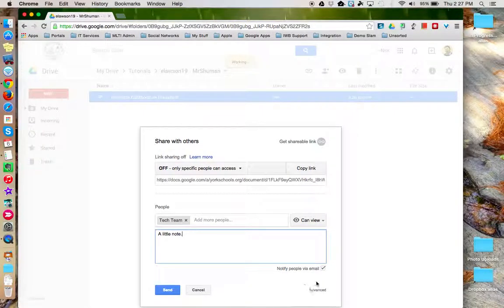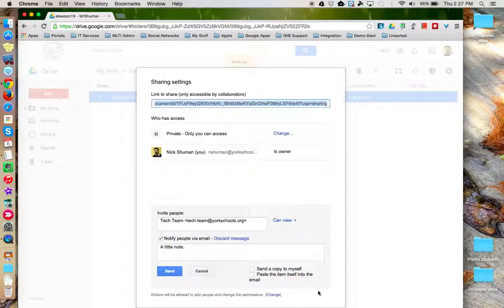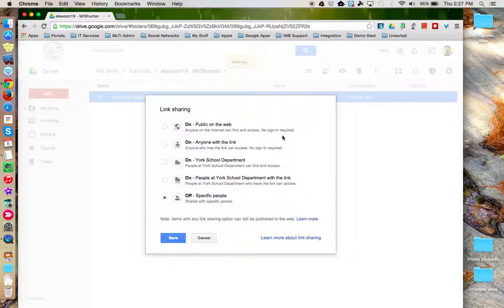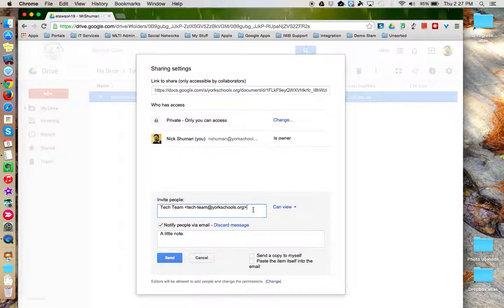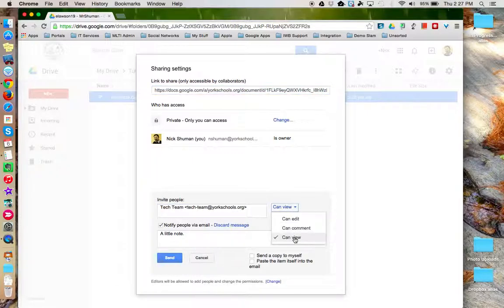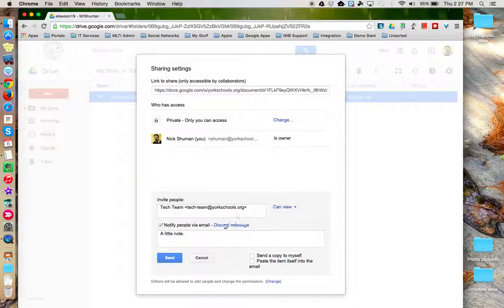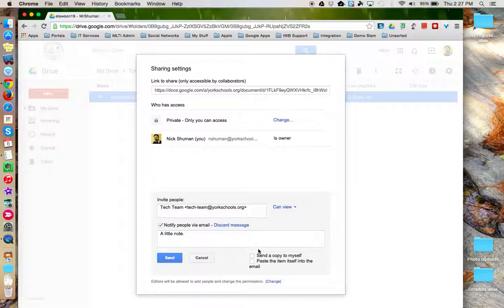And down here, there's another advanced option which will take you to the more traditional view where you can access the link sharing options. Invite people or groups, specifying what access they have, add a note, and even send a copy of this to yourself. When you're done, press send.